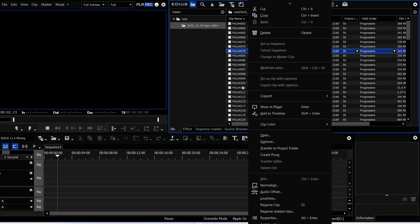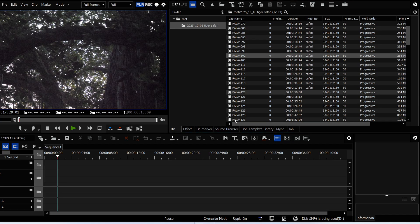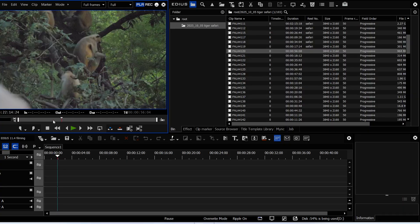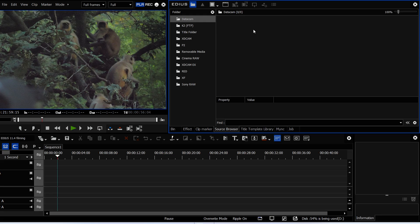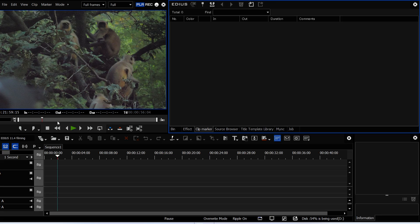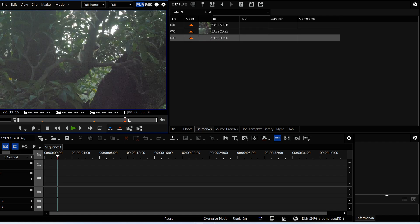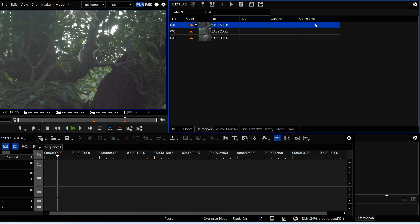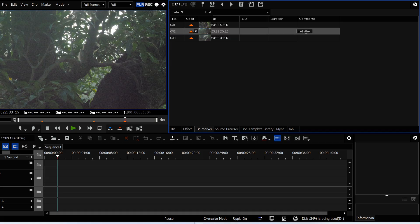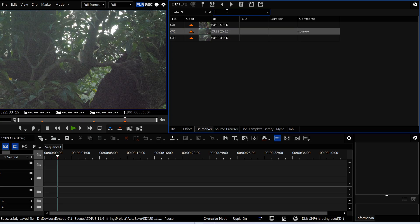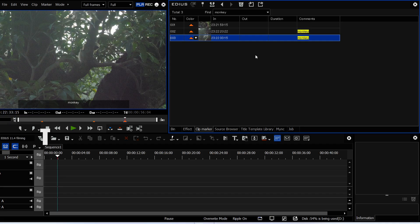What they have done is a lot of other stuff. For example, you can put markers onto clips — we've always been able to do that. But what is new is you have a find option. If you come up to find and type 'monkey', it finds all markers that have the word 'monkey' in them. It's a nice way of searching through markers.